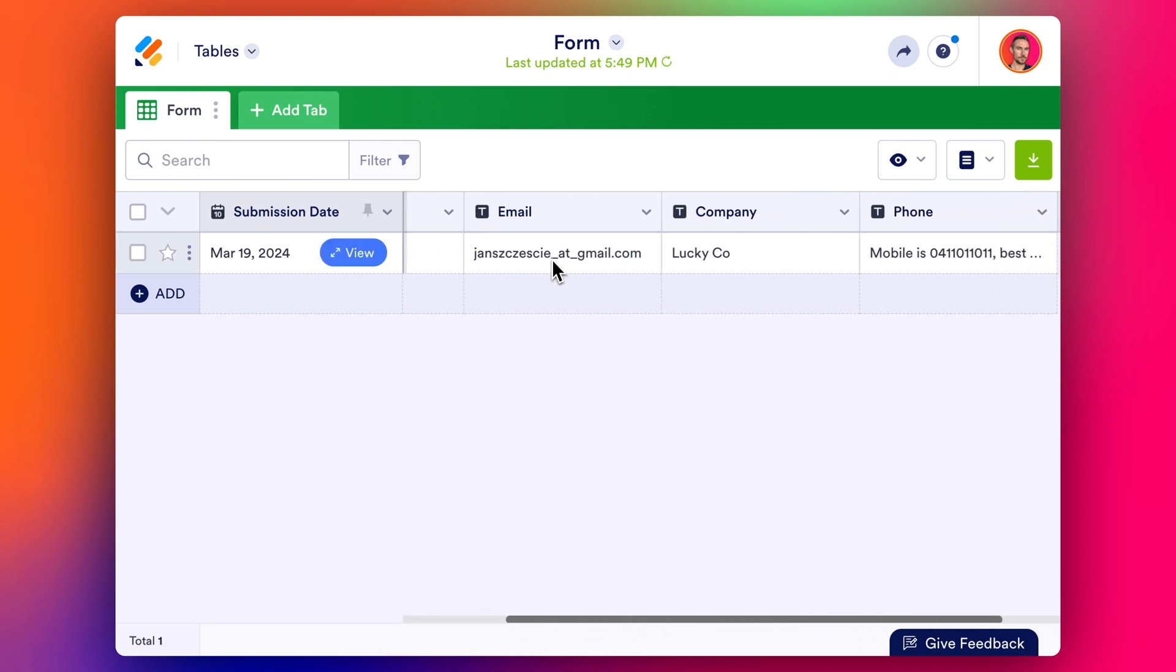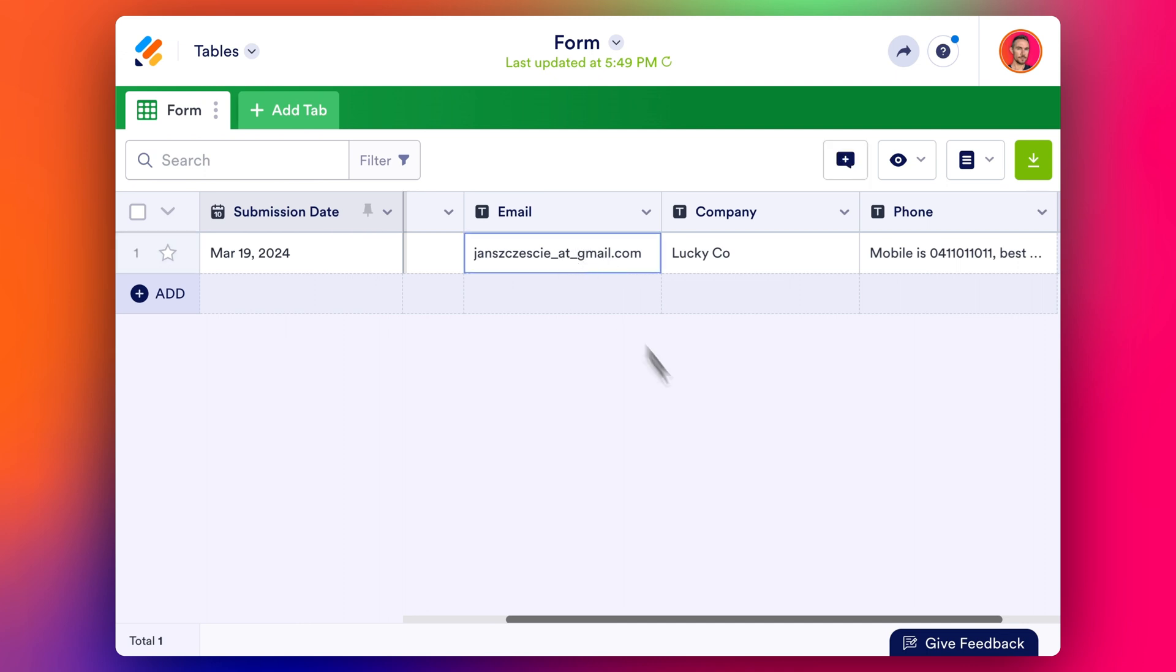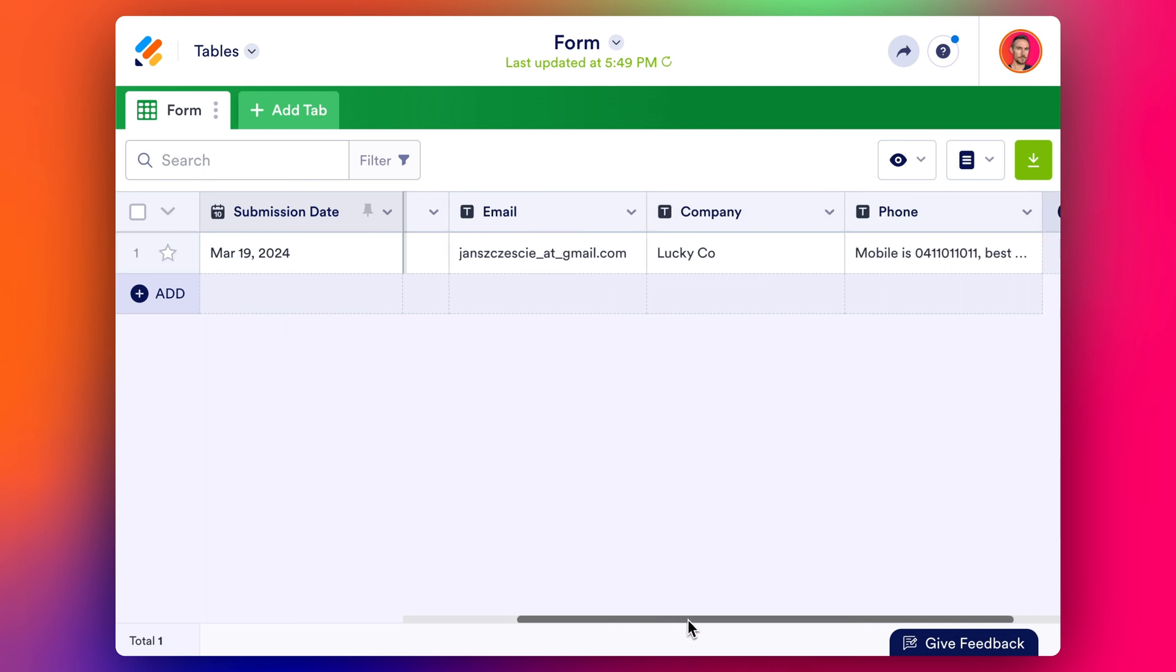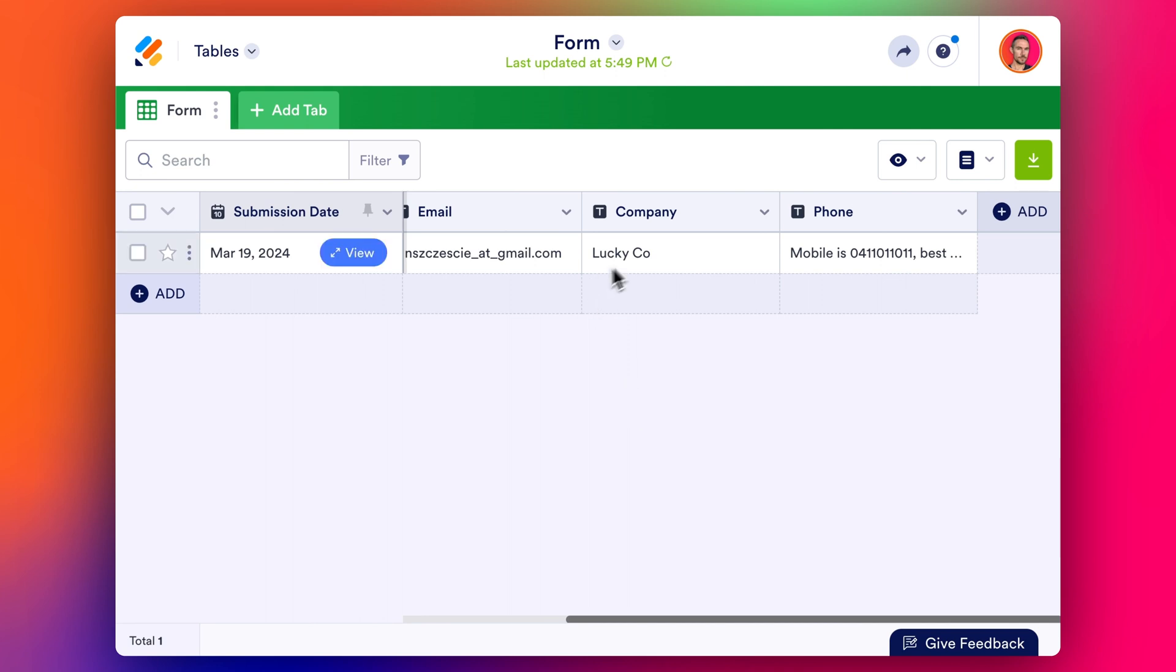The email that he's added in here is formatted from maybe some other system, has this at underscore at, and we want to replace that obviously with a normal email at symbol. He's got his company Lucky Co and then the phone number he hasn't added in the number here.